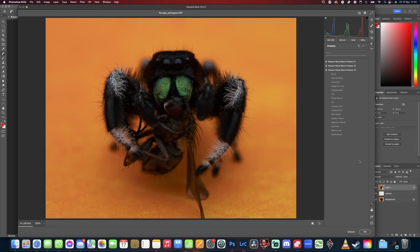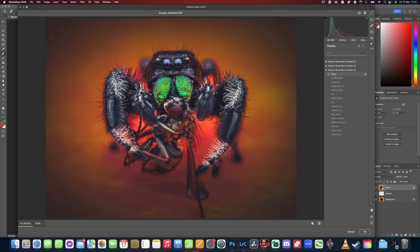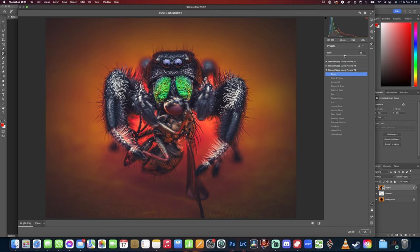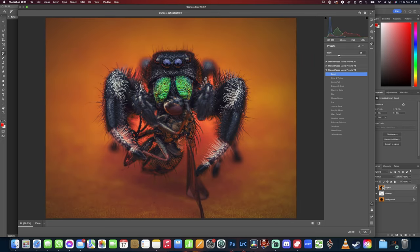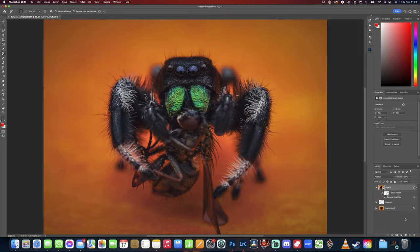And this is the same procedure for Lightroom Mobile as well. So I can do here is I can click on boom, we can apply that. We can also bring down the level if we wish to, and click OK to apply that to our image.